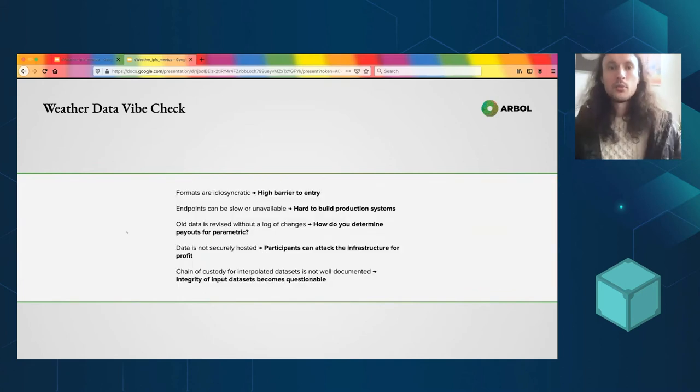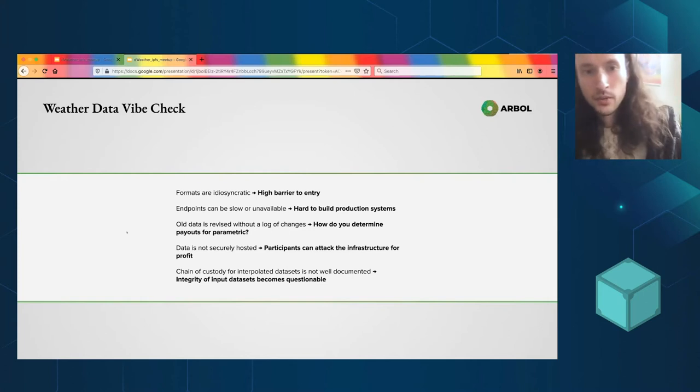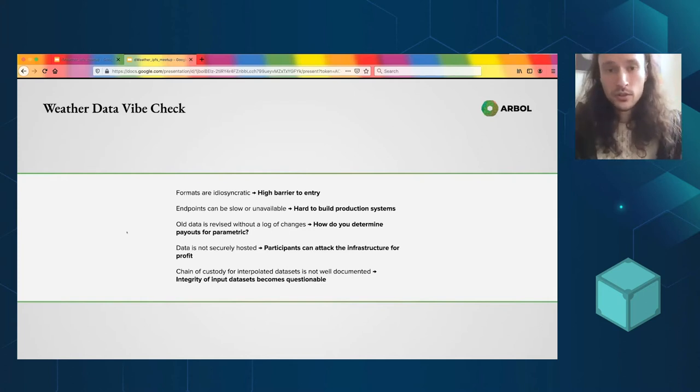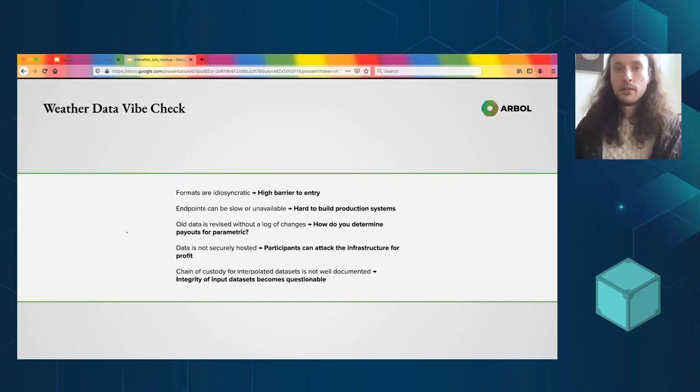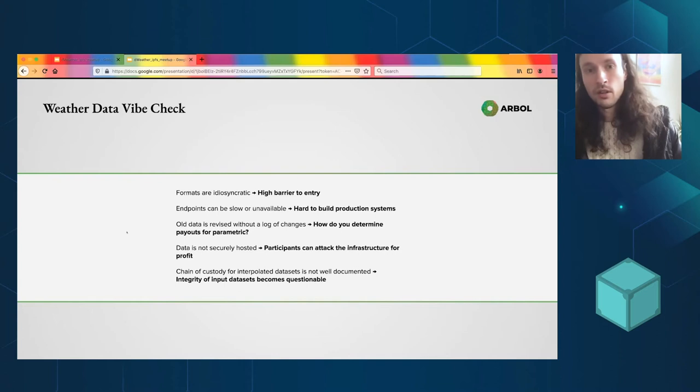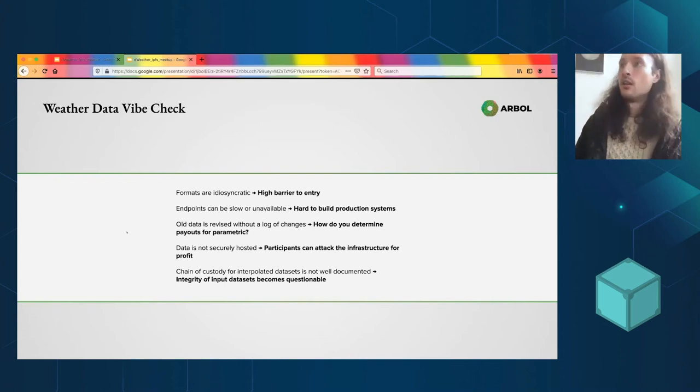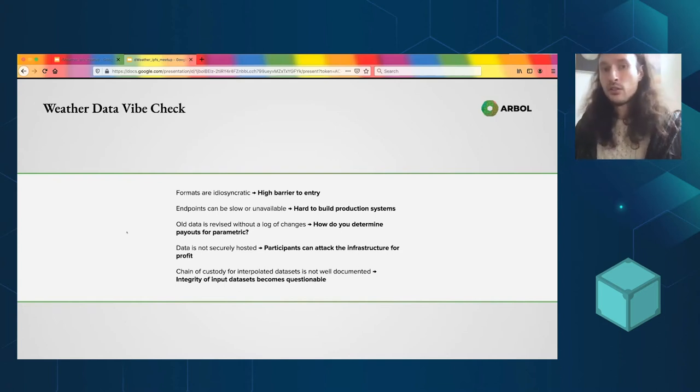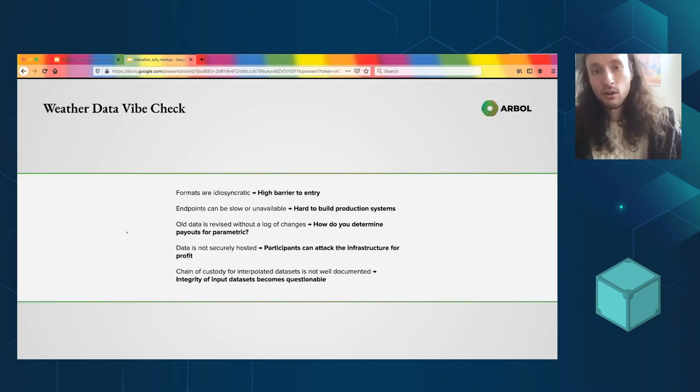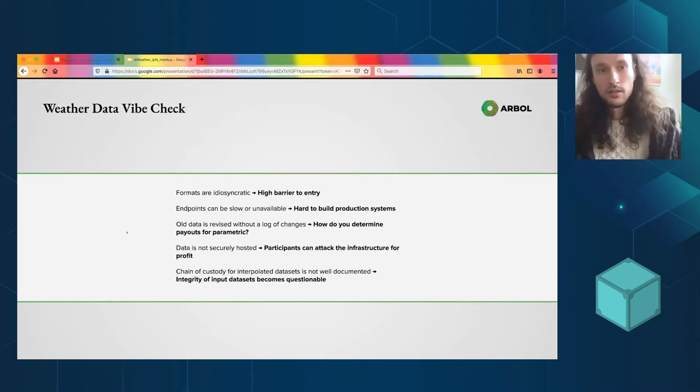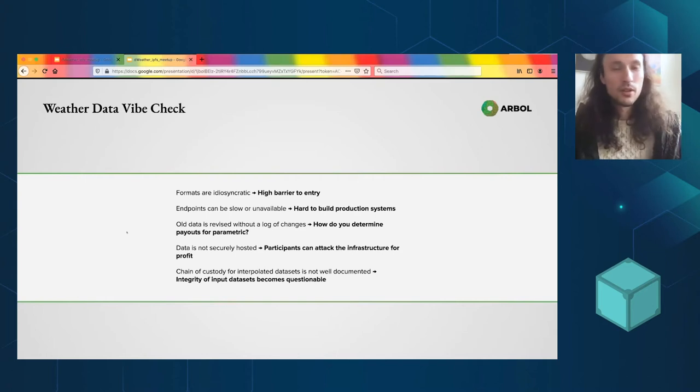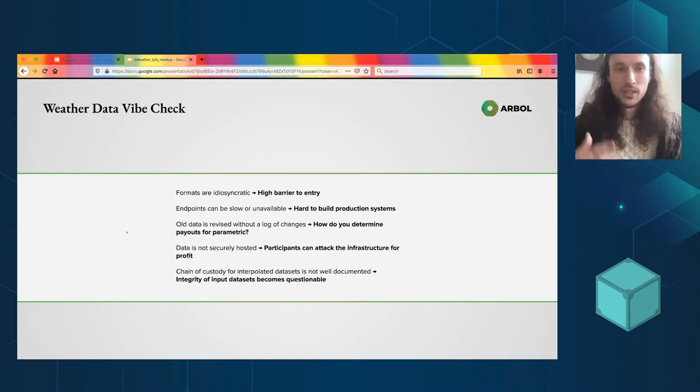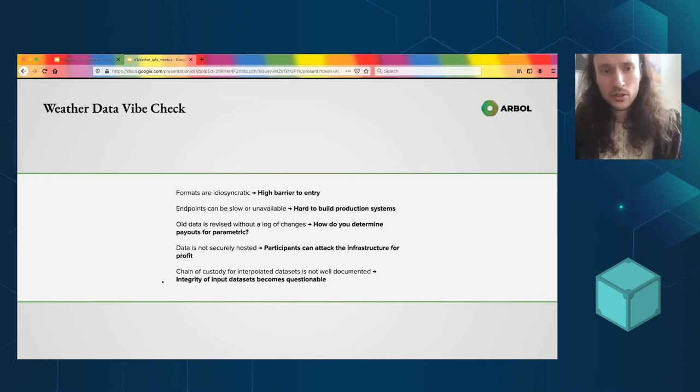So these are some of the problems with the current weather data that's out there. And by the way, these issues are kind of focused toward this parametric use case, but they really apply to everyone. Data scientists who are crafting government policy, scientists who are studying climate change. These weather data sets are global and they are a global resource. And in my view, the just importance of them is not really matched by the attention that is paid to how they're made available.